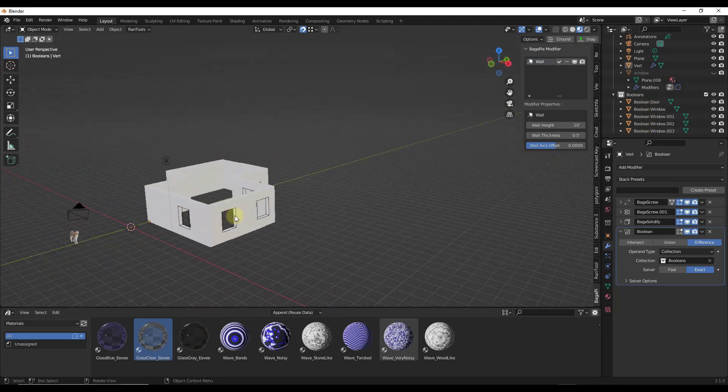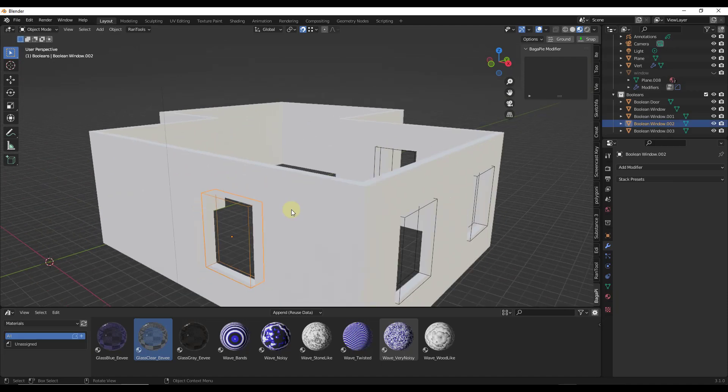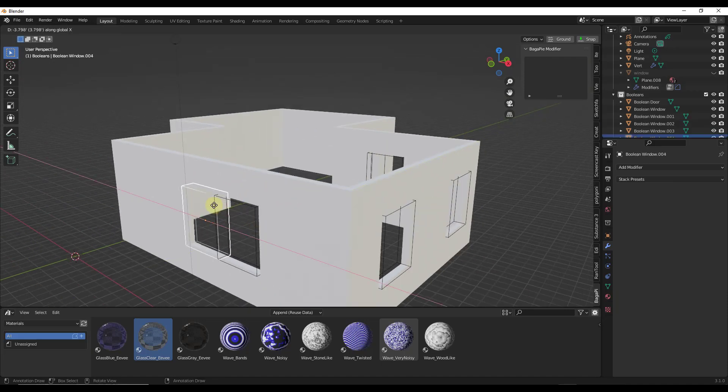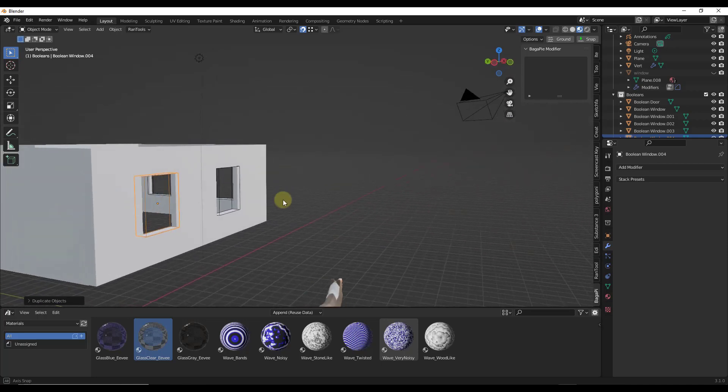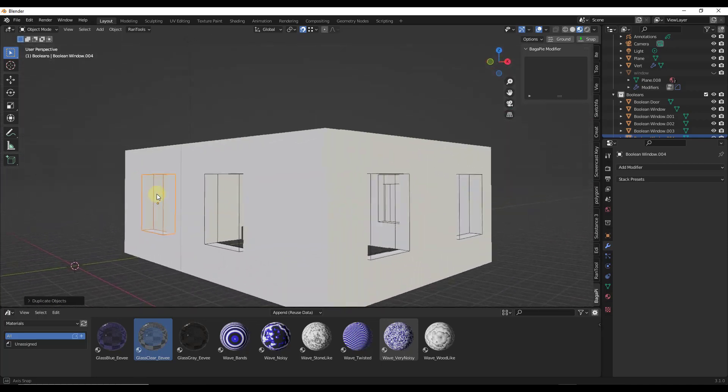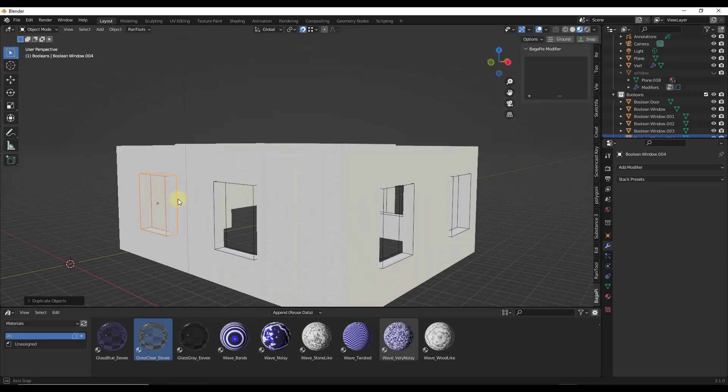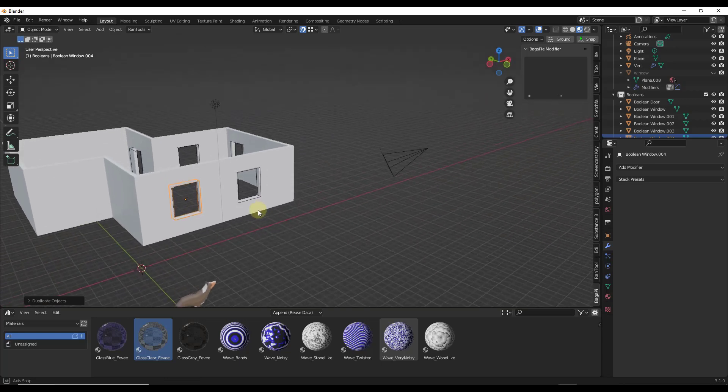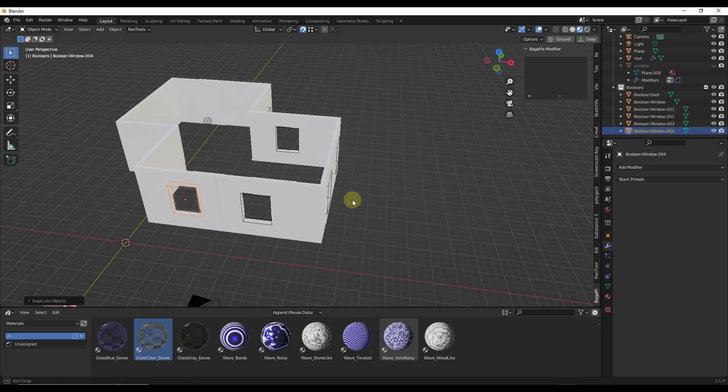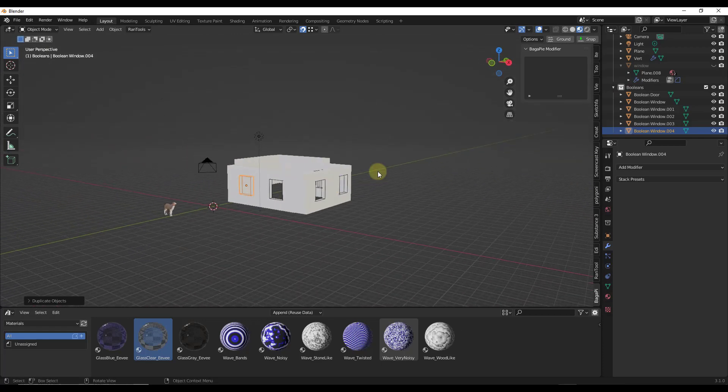Now this is going to use any object inside this collection as a boolean. So if I come in and add another window by doing Shift D and duplicate this and move it over, notice how the boolean functionality is automatically set up in Blender because this boolean was inside the booleans folder when I duplicated it.